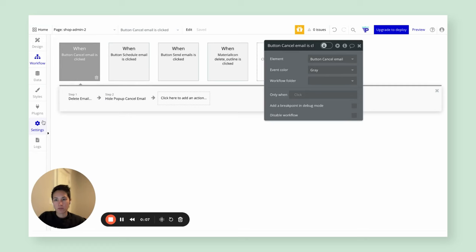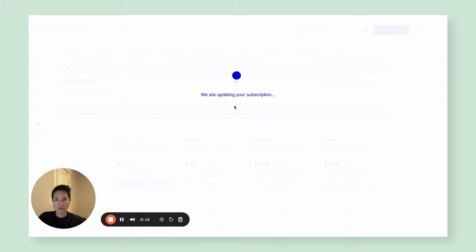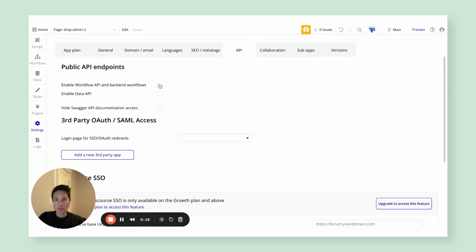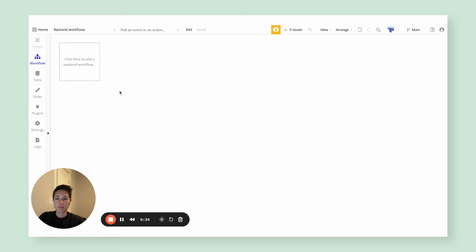Now that we've set up creation and deletion of the email record, let's talk about back-end workflows. To access back-end workflows, the first thing you need to do is upgrade your app's plan — I'll put it on the starter plan. Then go to the API tab and check off the box to enable back-end workflows, which will expose the back-end workflow option. To facilitate the scheduling and sending of emails, we're going to need two different endpoints.